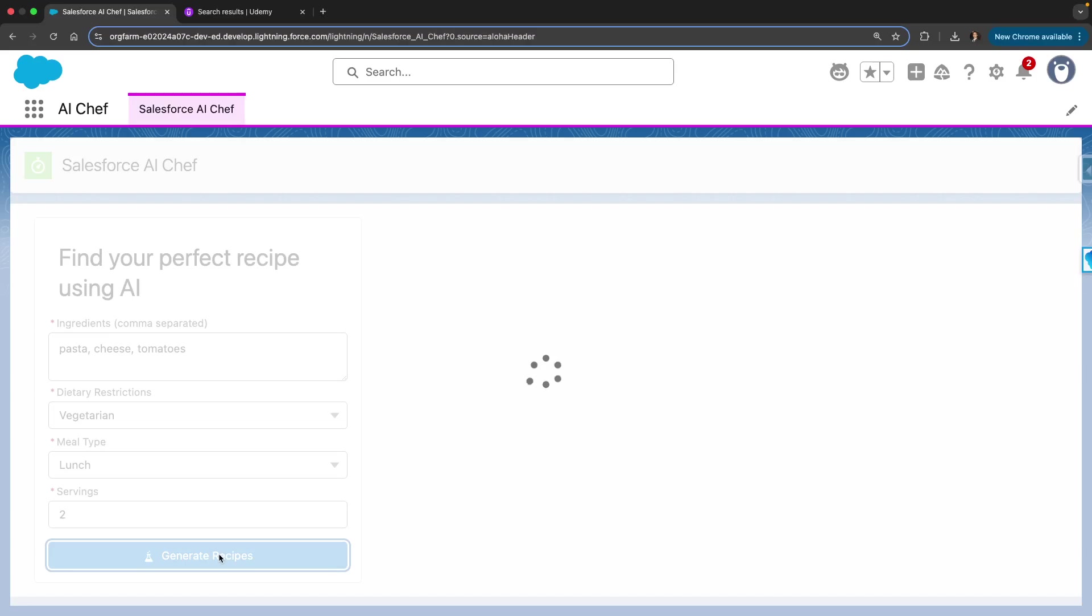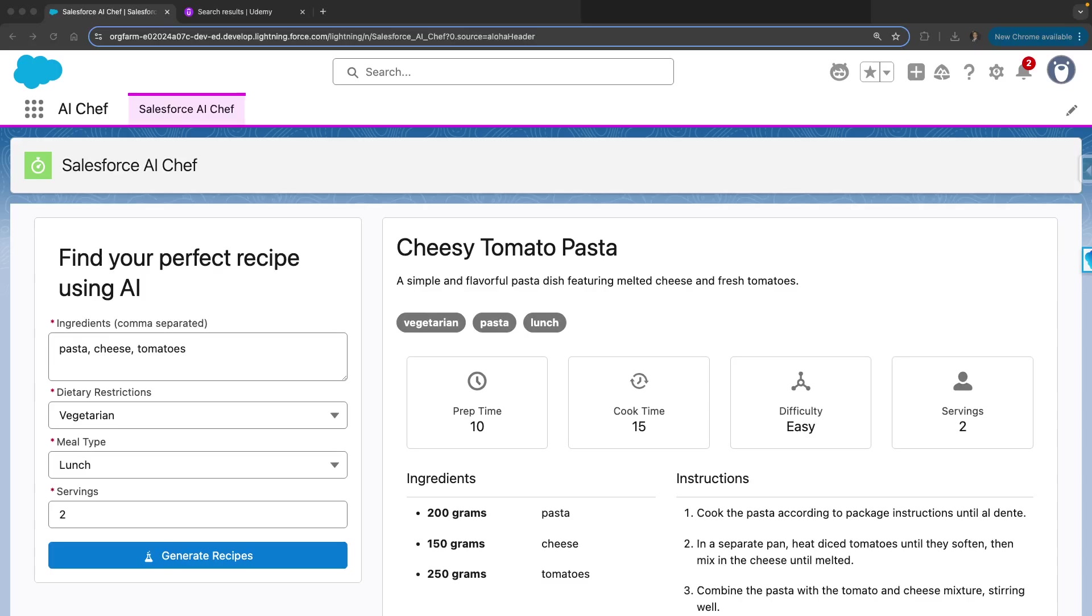Now you can see that the recipes have been generated. The first recipe is cheesy tomato pasta.